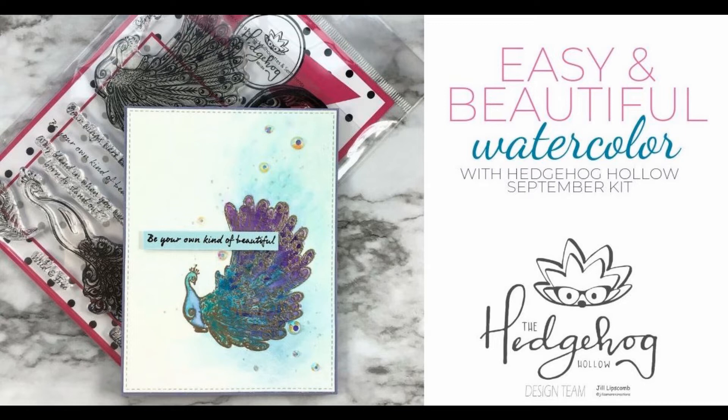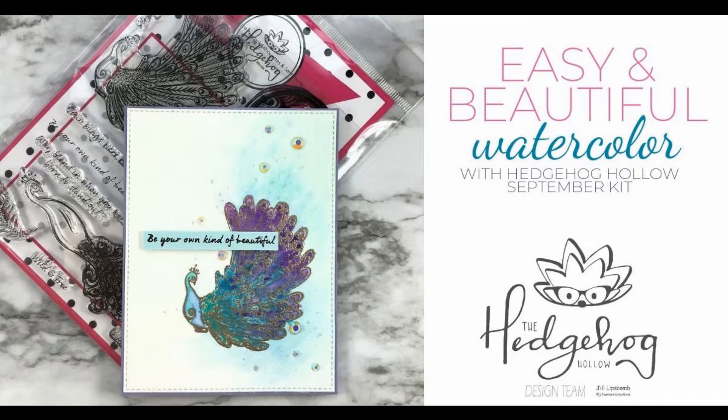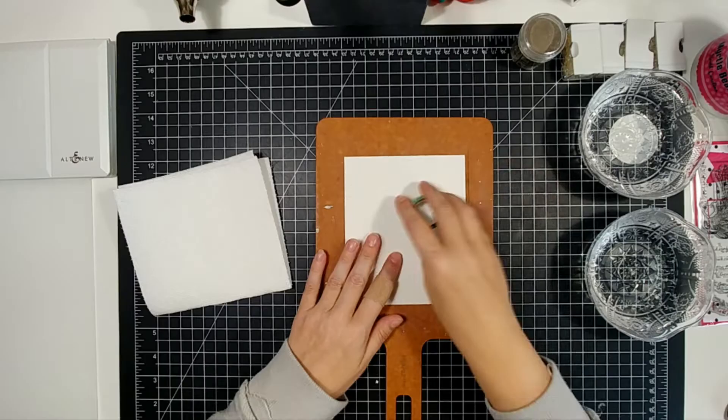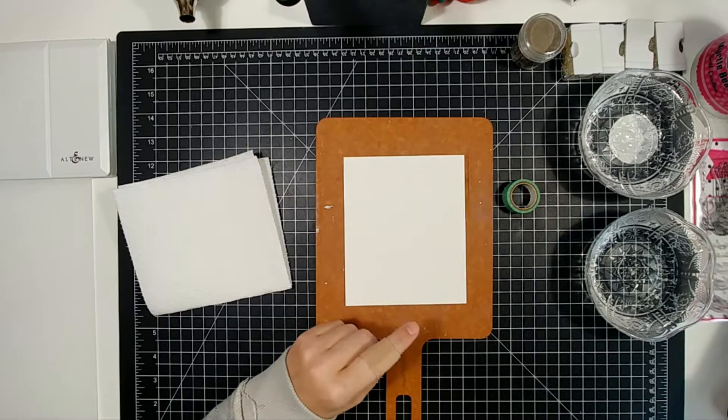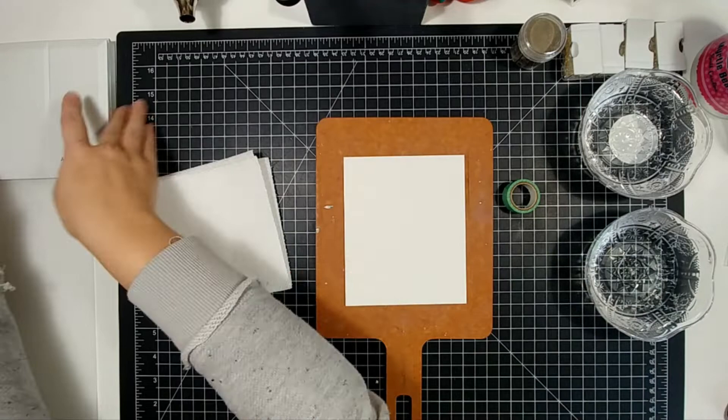Hello and welcome to Jill Cameron Creations. I'm super excited to announce that I am on the design team for the Hedgehog Hollow. This is my first project. It is for the September kit that's coming out and it is a collaboration with Sophia Caldwell.